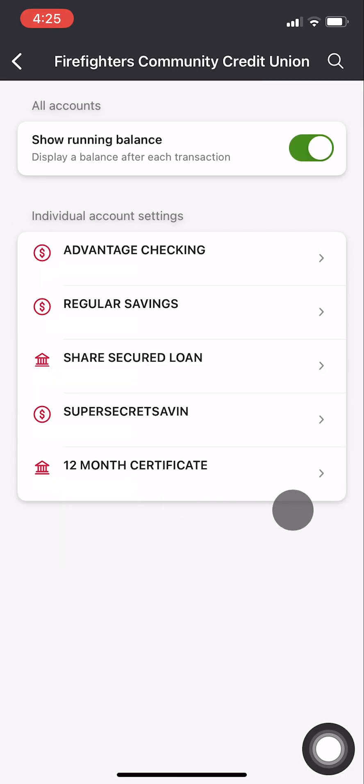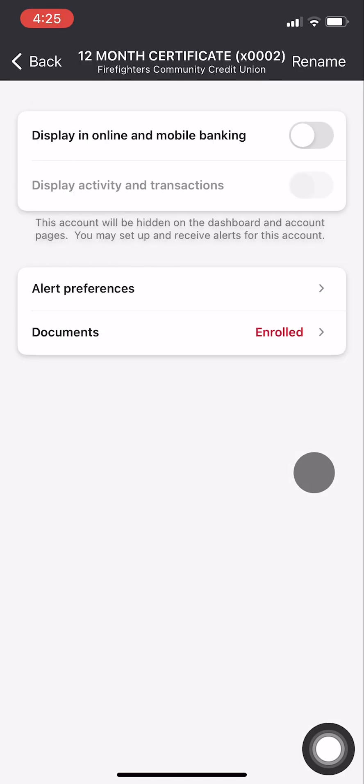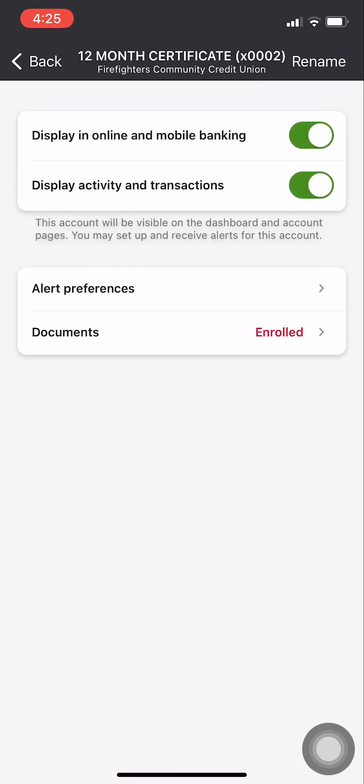If you want to start displaying a hidden account, select that account, and then reactivate Display in Online and Mobile Banking. That's it. Hope this helps.